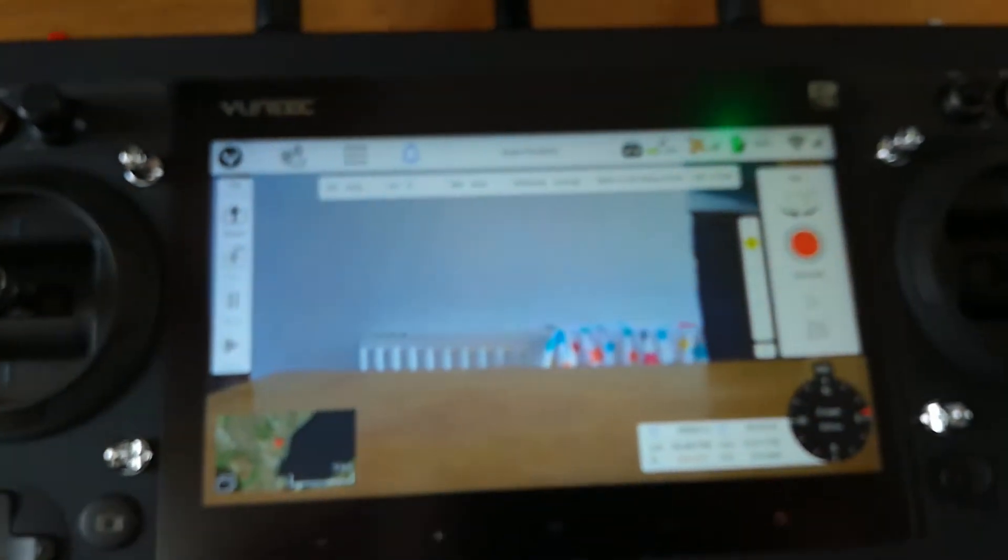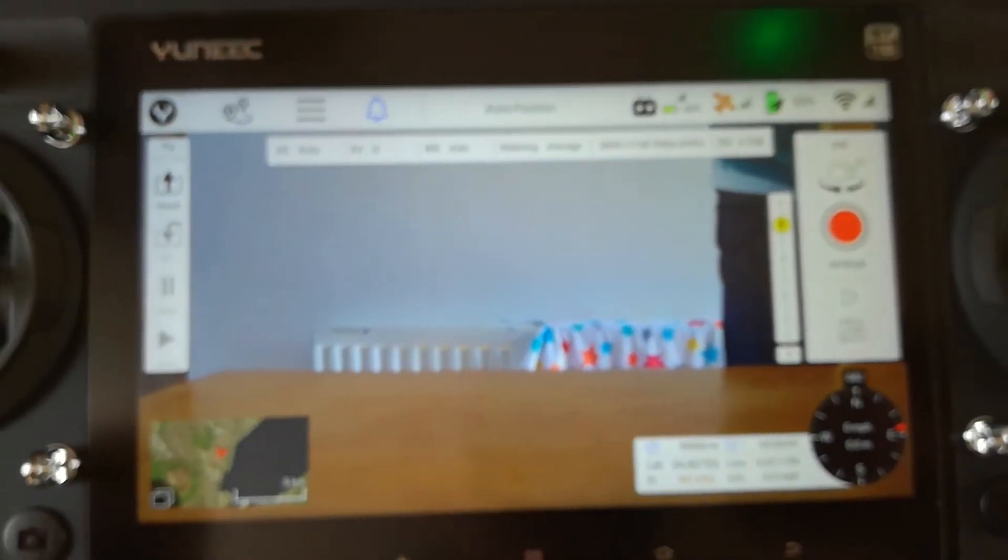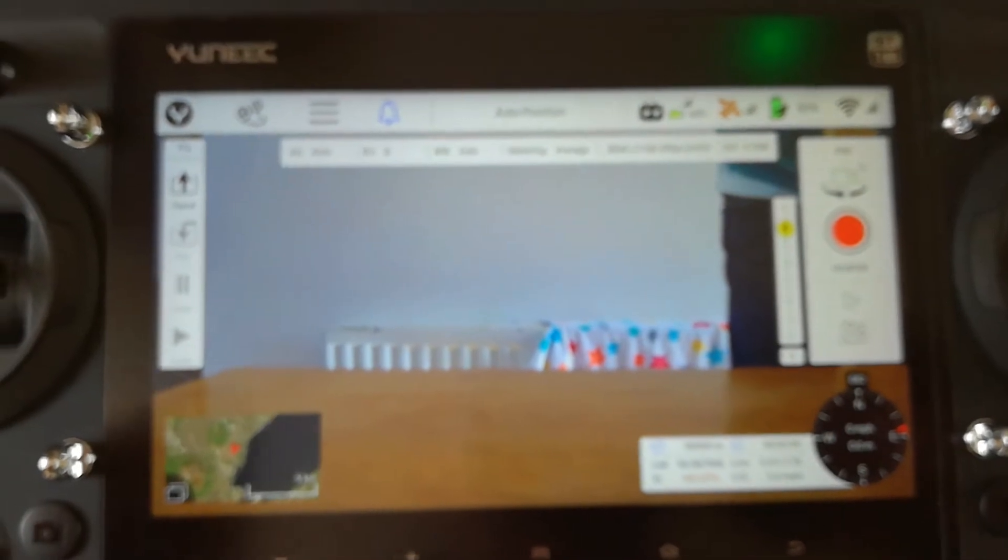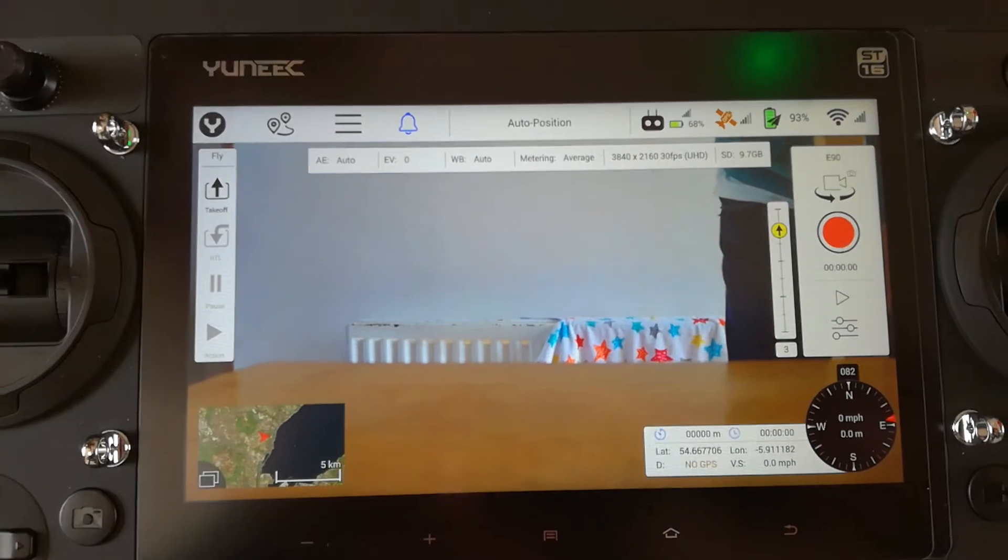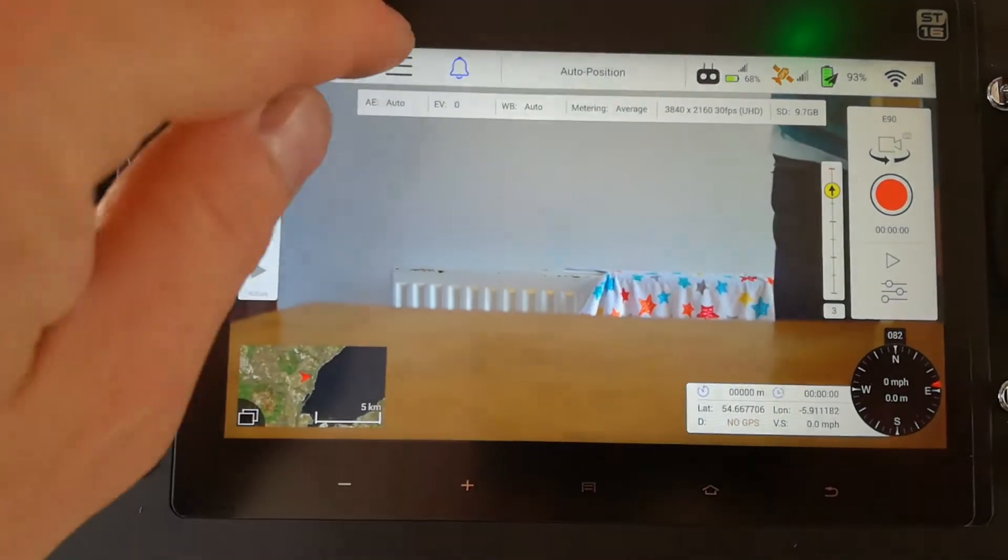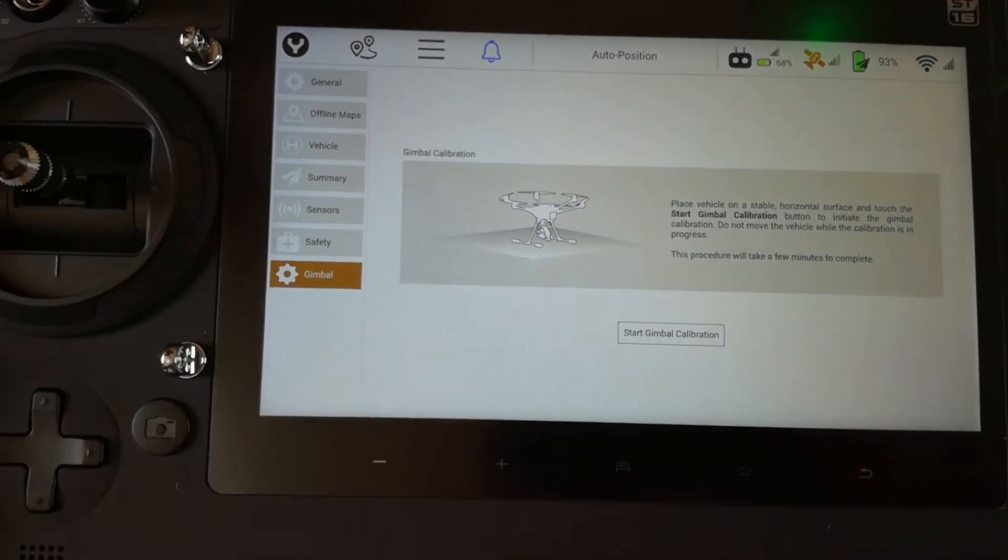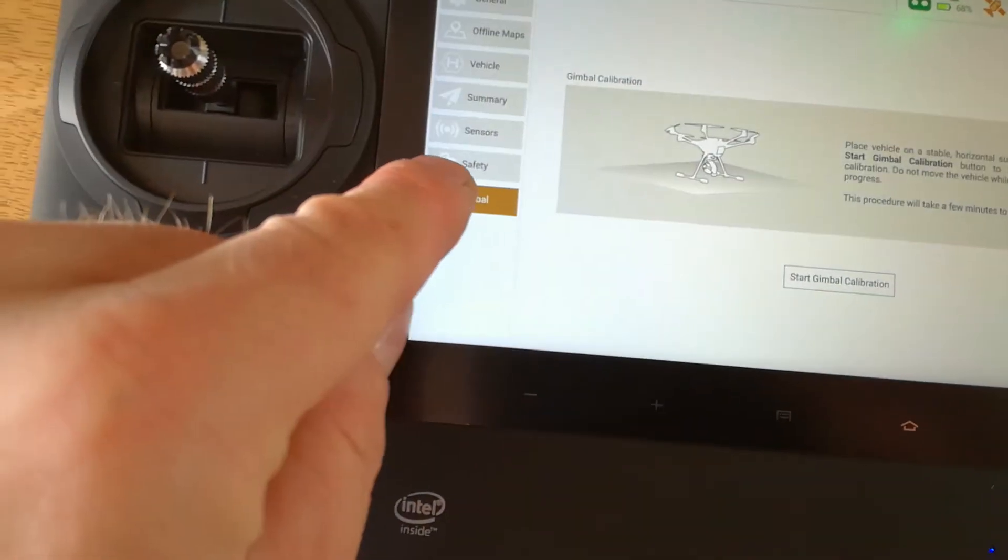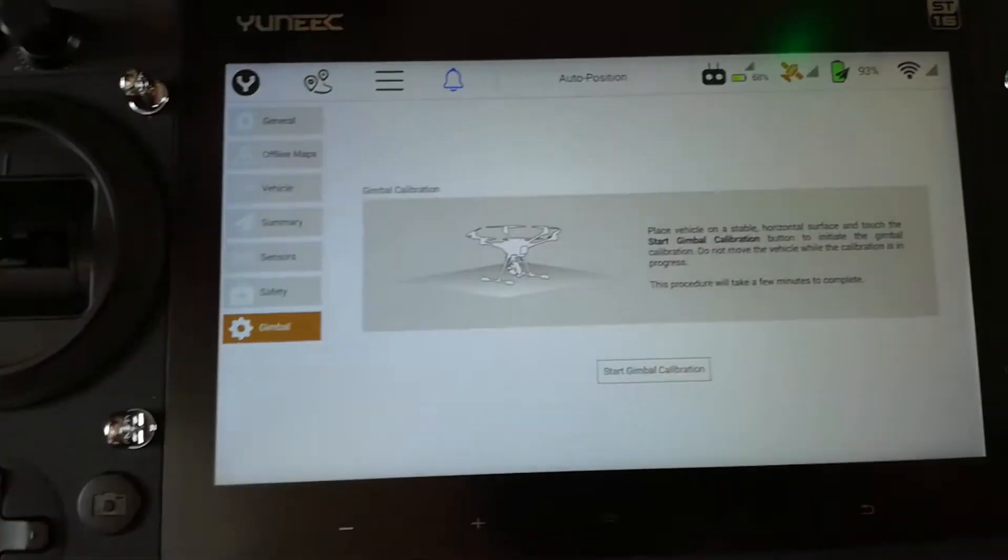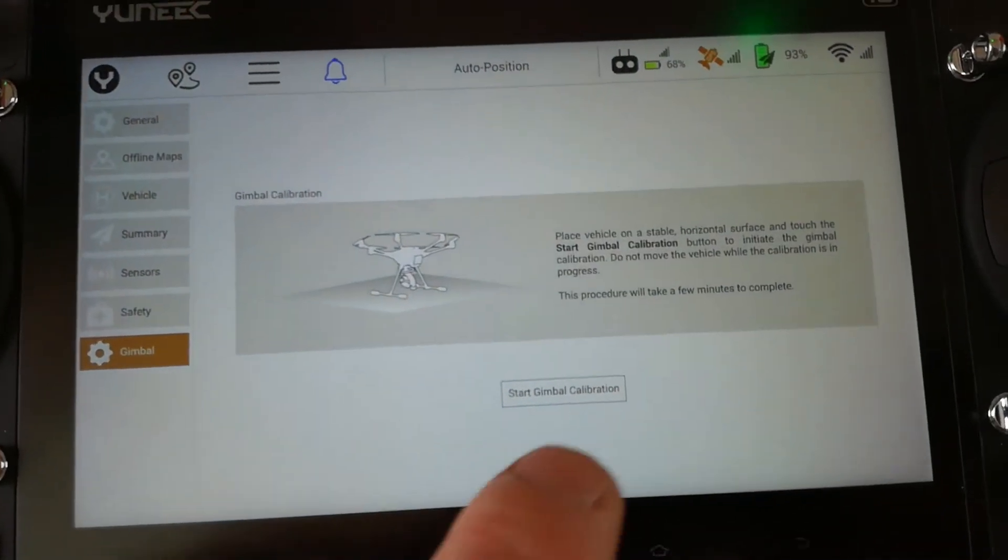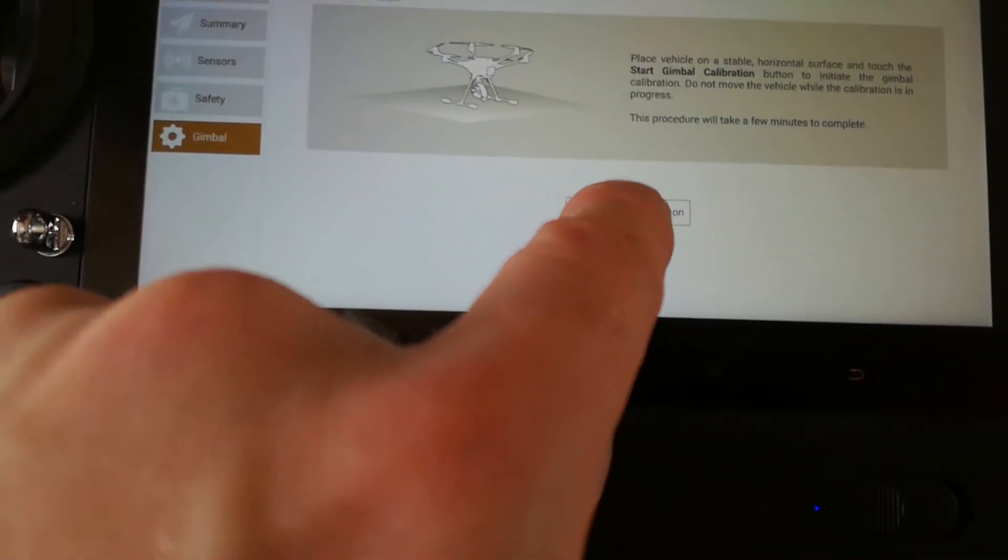Right, come over to the controller. Tap the events. Gimbal. Tap Gimbal. Start calibration.